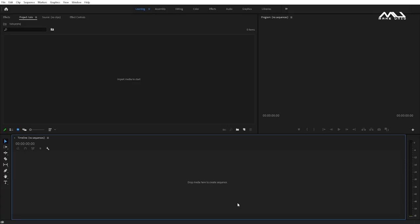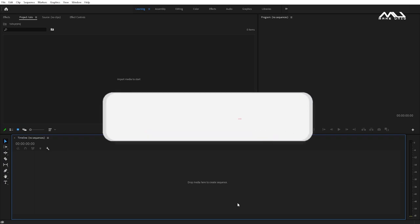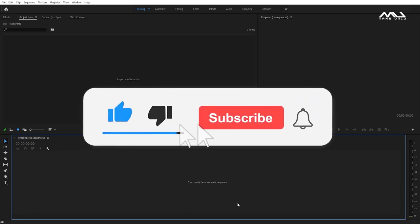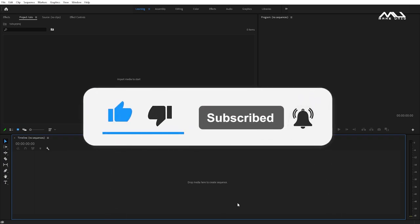Hey guys, welcome back to our channel. How are you doing? In this preview, we are going to do the Lens Blur Drone Transition in Premiere Pro. If you want to like and subscribe, press the bell button.